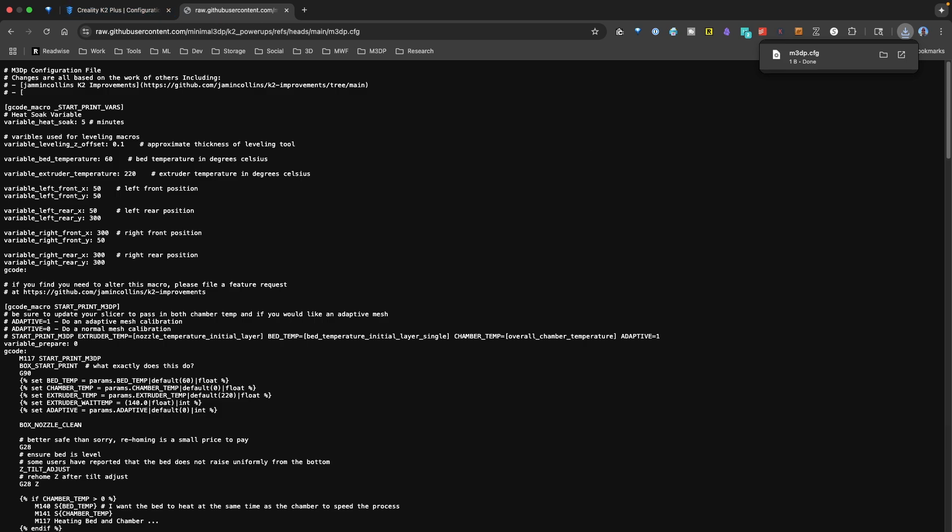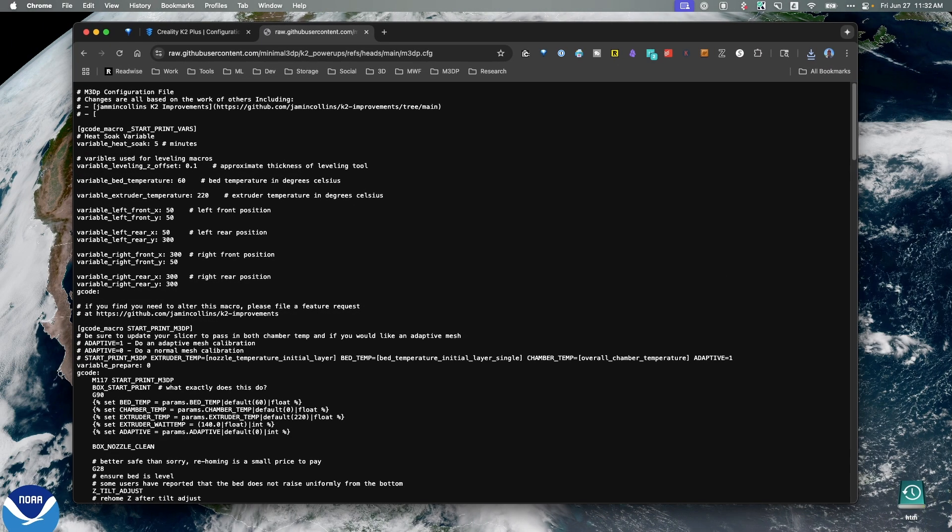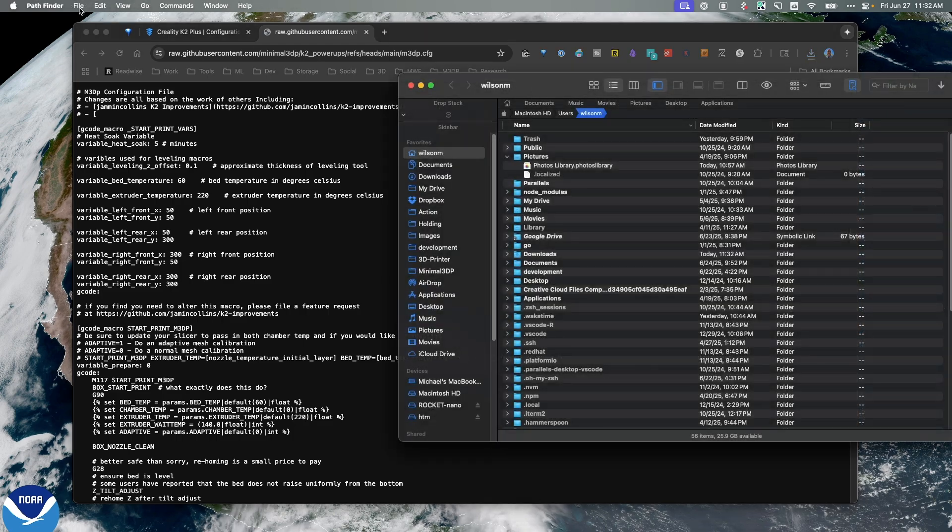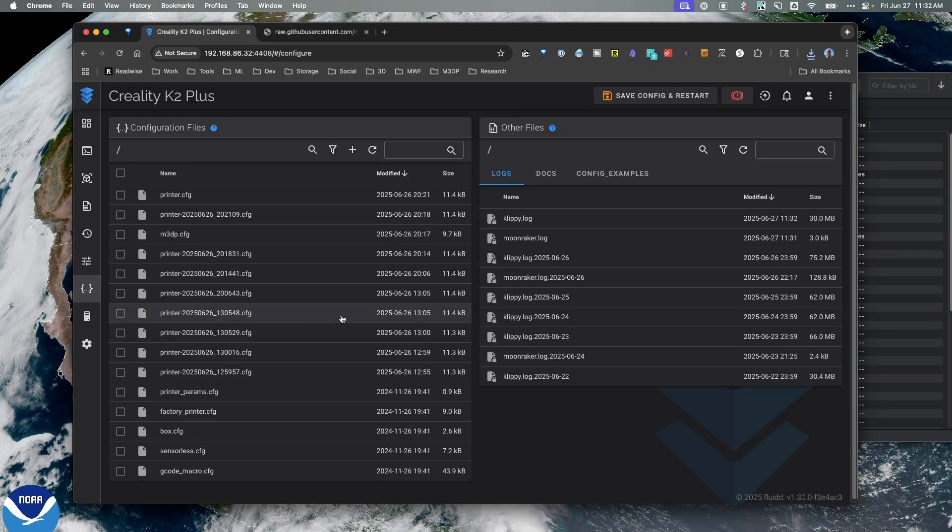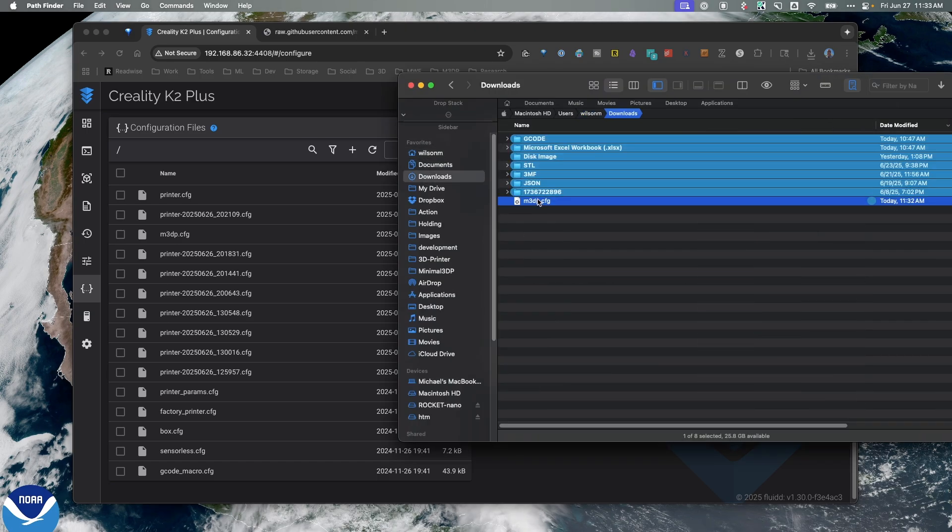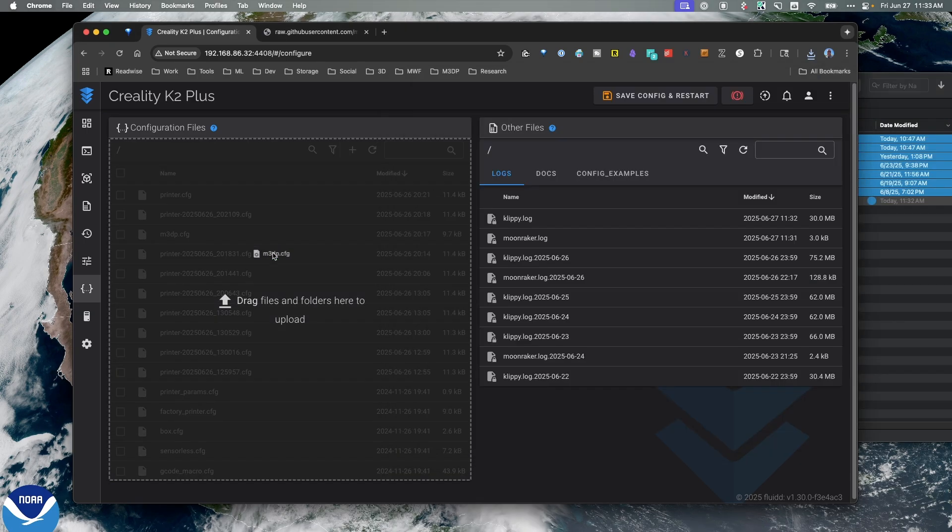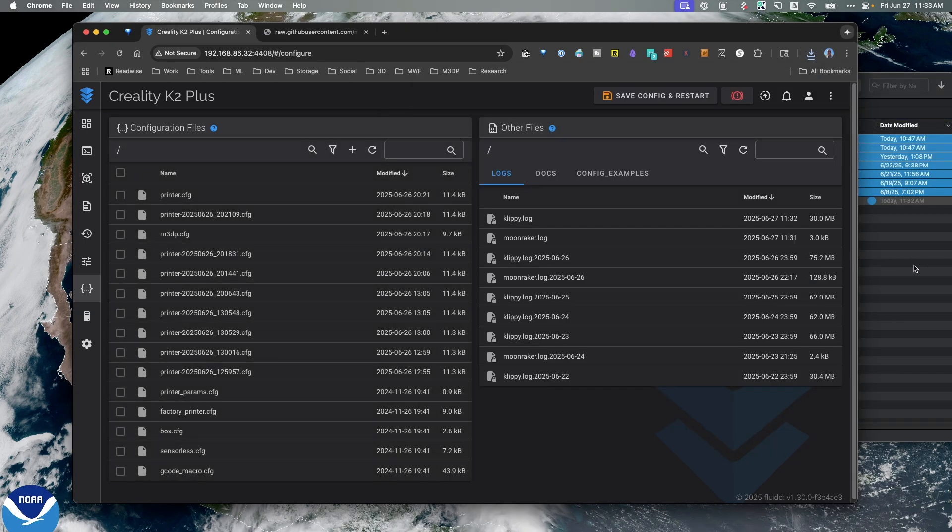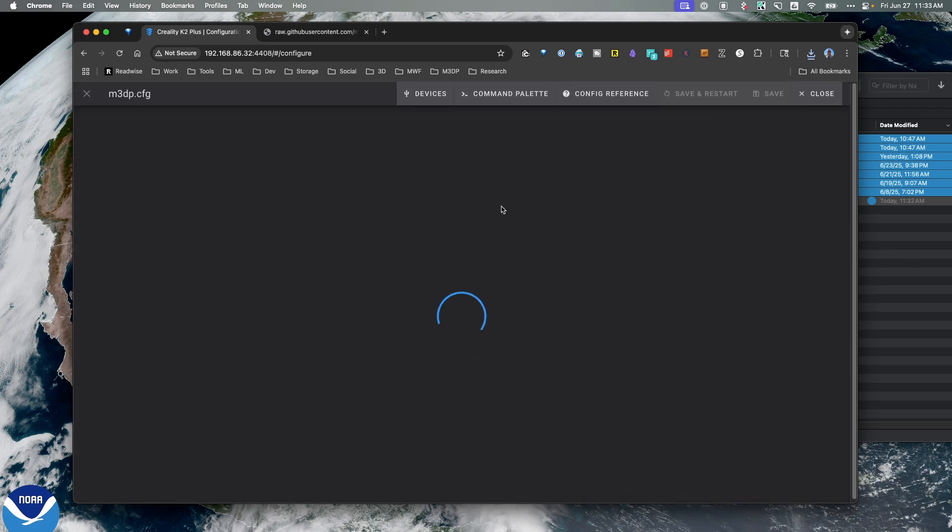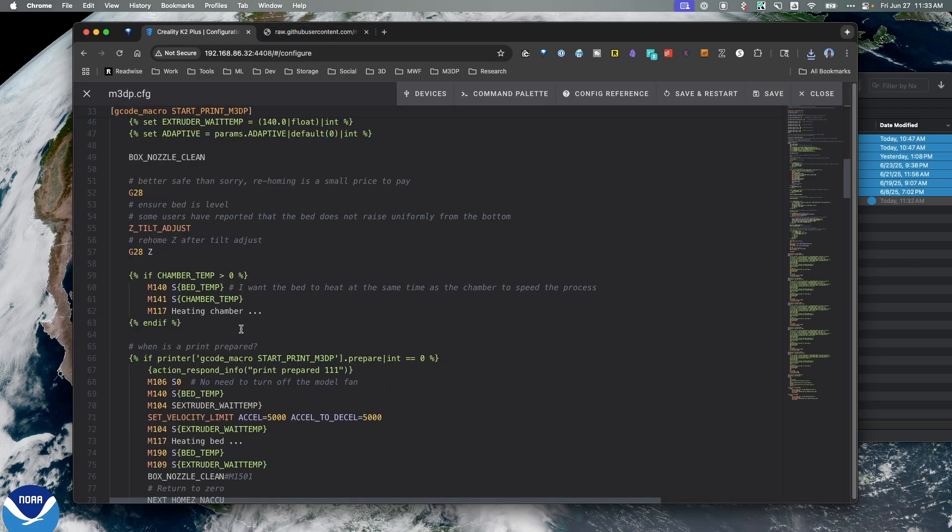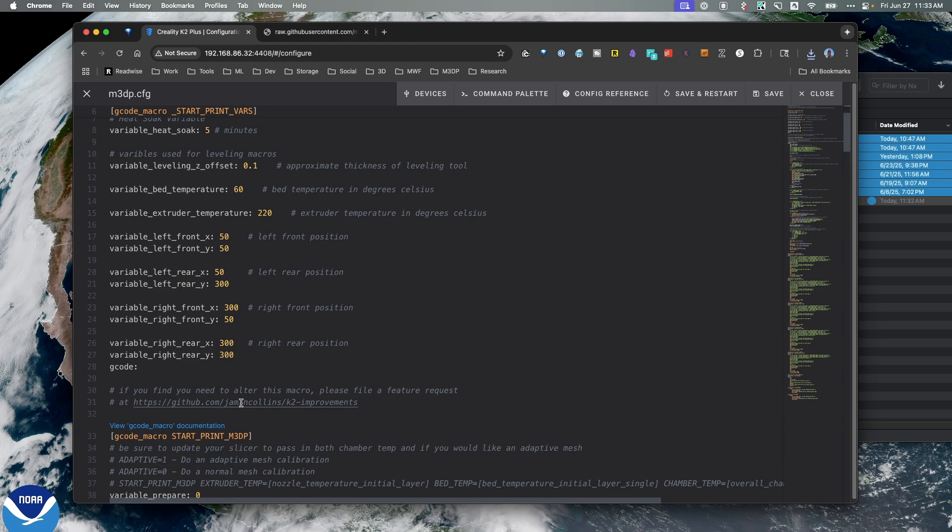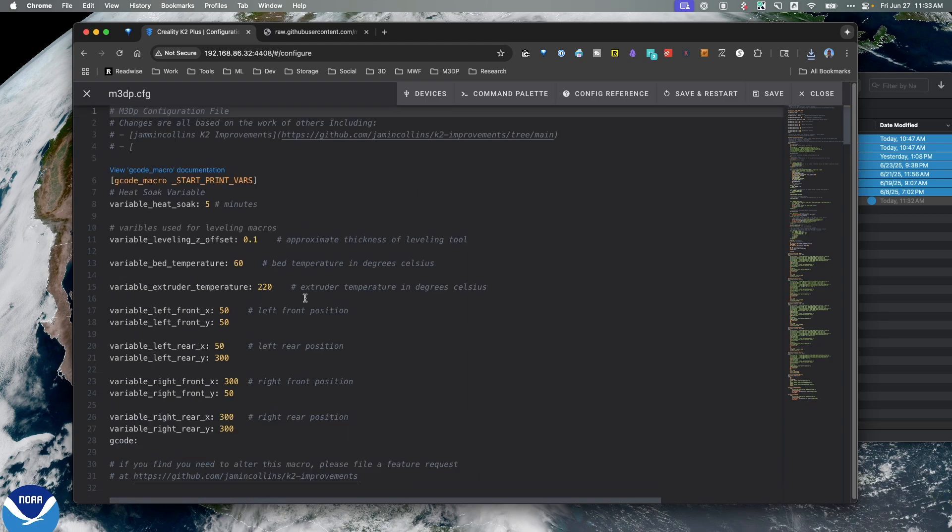then in my file explorer, and let me minimize things, I can go over, again, stay in my config. On Fluidd, go to my downloads, and then I just grab that file and I can drag and drop it, and that'll upload it. And we have, so you can see the file's been uploaded here. Now I'm going to point out some things.